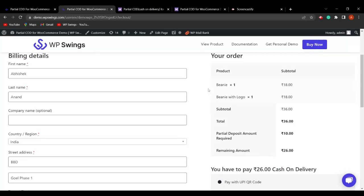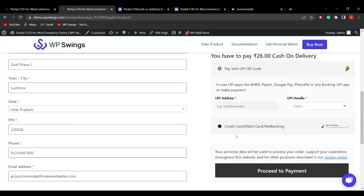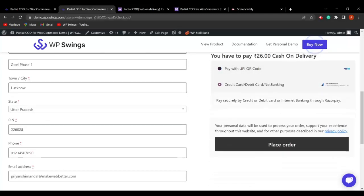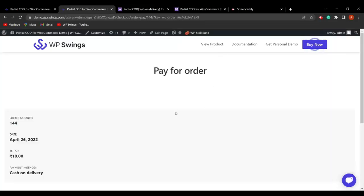The remaining amount of ₹26 has to be paid on cash on delivery. The customer can enter a UPI address, UPI handle, or select credit/debit card to pay the partial amount. When placing the order, the customer enters card details and pays the partial amount of ₹10 to complete the order placement.